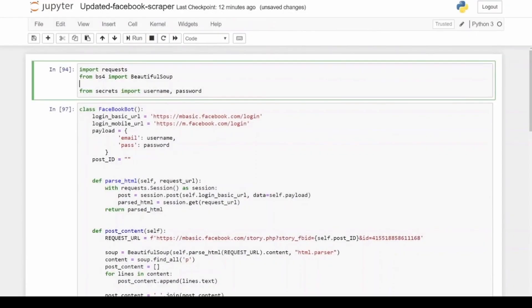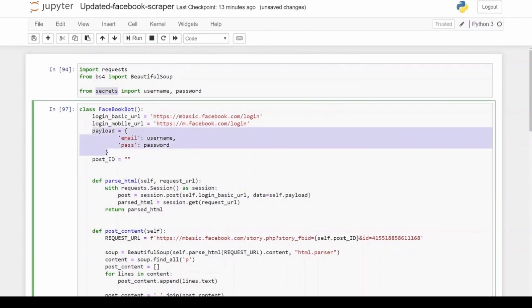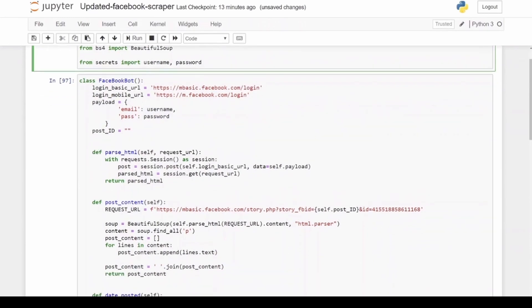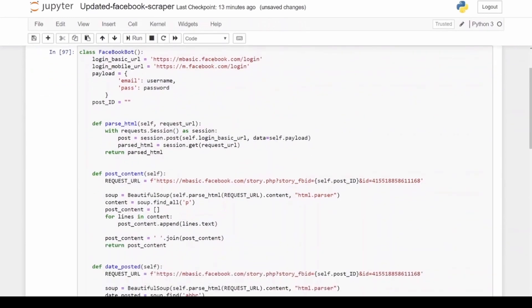The way I went about doing it is I still use Beautiful Soup for the web scraping. I also created a file called secrets.py with my username and password for my Facebook account, and then I store it inside this payload variable. After I've imported the necessary packages, I then create a class called FacebookBot.